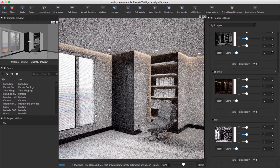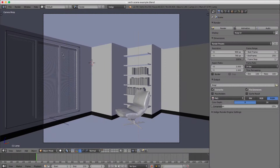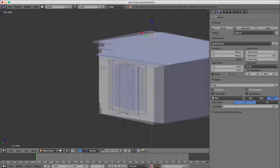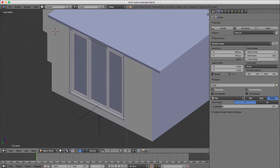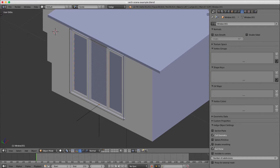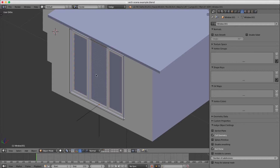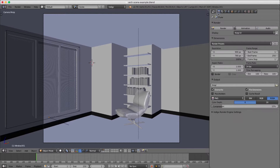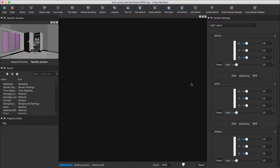Perhaps the light is having trouble finding its way into the room. I'm going to use exit portals to help Indigo with this. Your exit portals must cover all your windows and have their normals pointing inwards into the room. Now let's render that again and see what difference that has made.